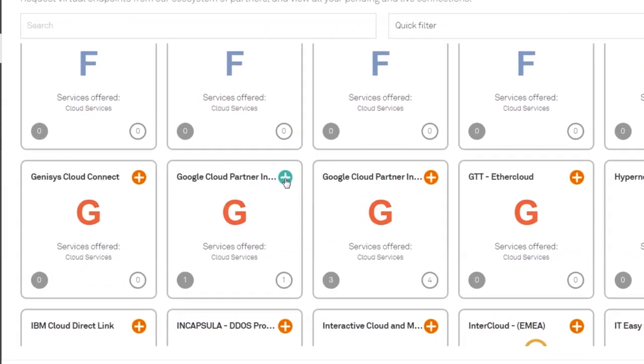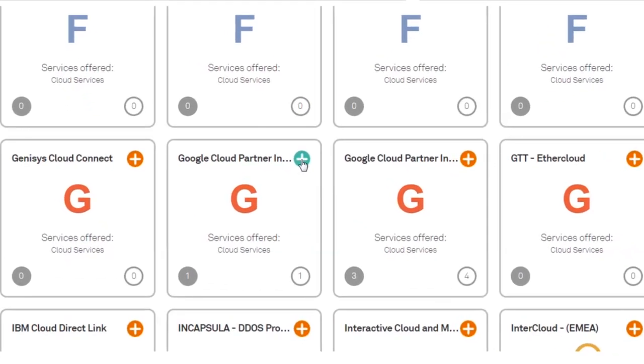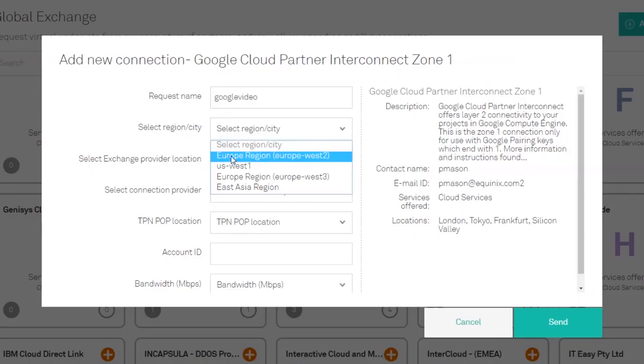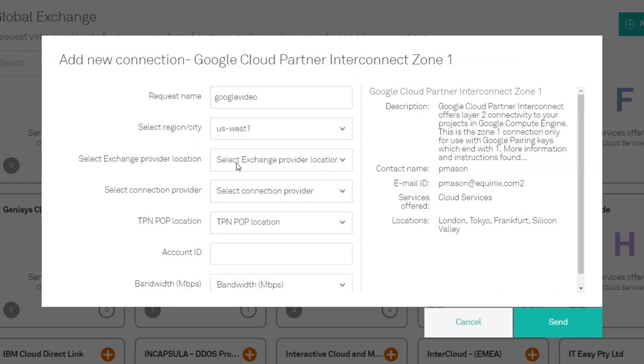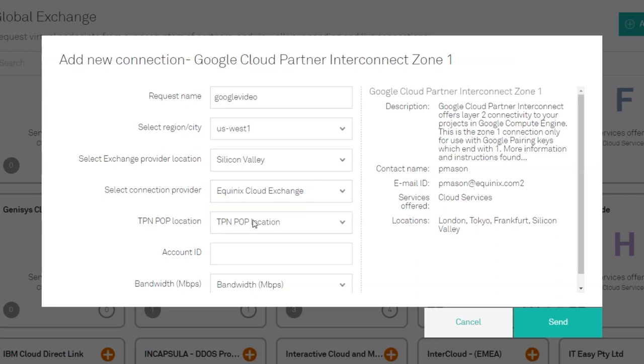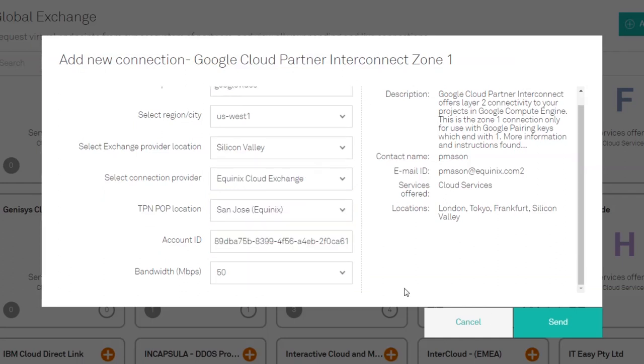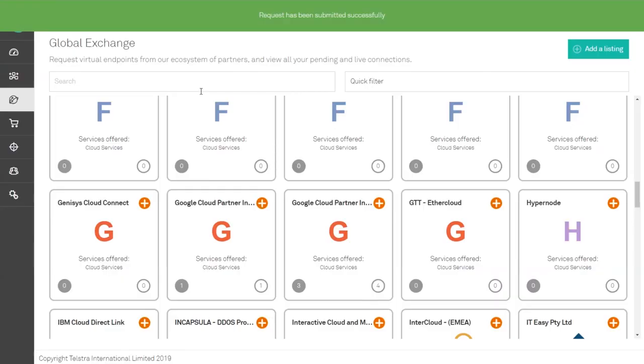Click on the tile to add a new connection and select your region, location, and connection provider. In this example we are using Equinix Cloud Exchange. Enter POP and your Google account ID then click send. This will submit your connection request. Telstra Programmable Network can automatically create that request through its world first API integration with Equinix Cloud Exchange fabric.